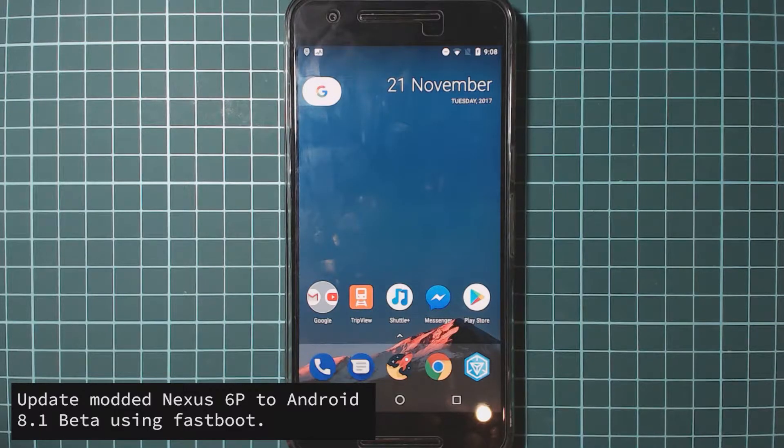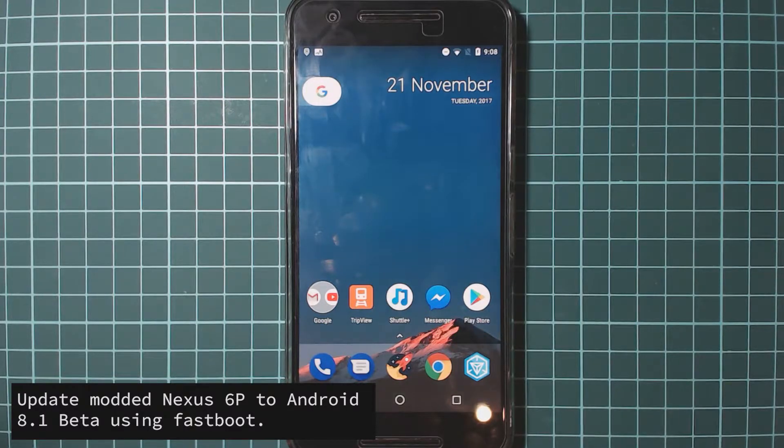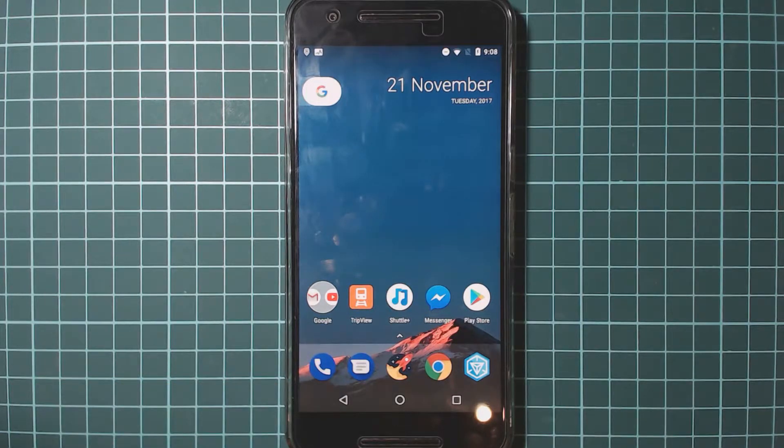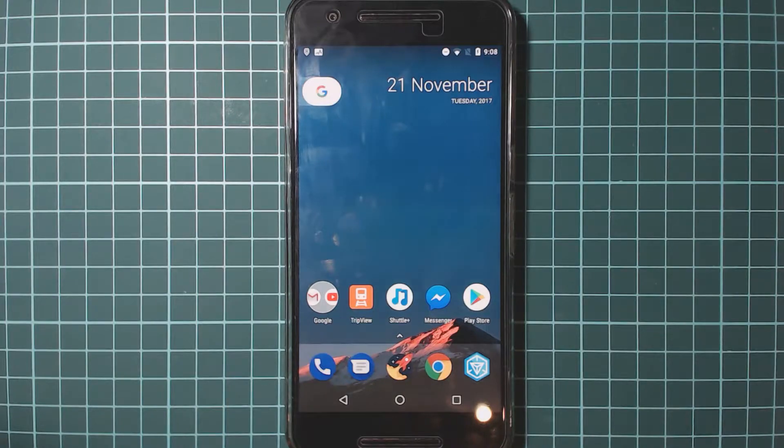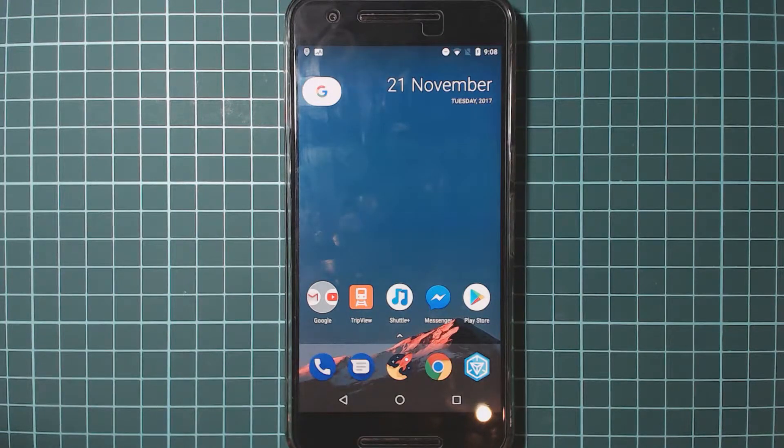Now if you have any mods like the pixel mod, they may not work with the 8.1 preview unless you can find one that is made for the 8.1 preview and the same build that we're on as well, so you may have to forgo that.